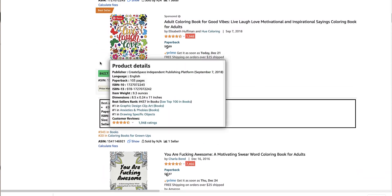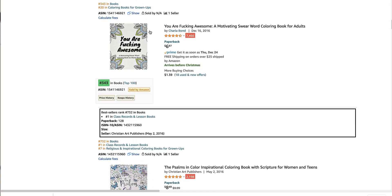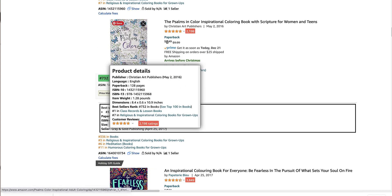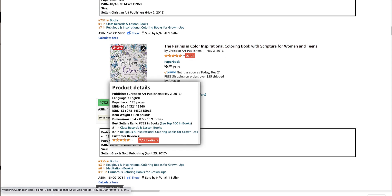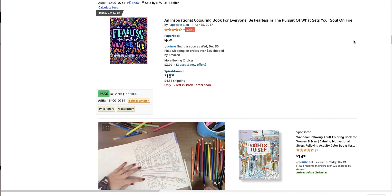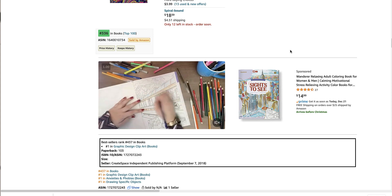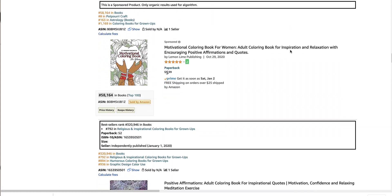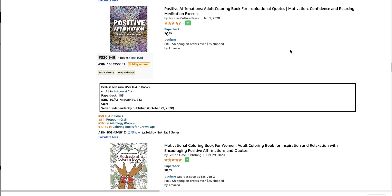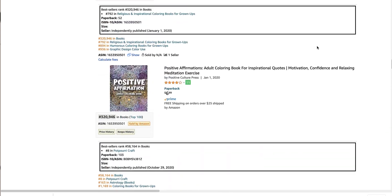Look at the sales rank there — this one was created back in the CreateSpace days, so it is independently published. You can see different markets and different niches: you've got the Christian niche and you've got the snarky, sarcastic 'don't give a damn' niche that also wants to think positive. Those are two different examples of coloring book niches.